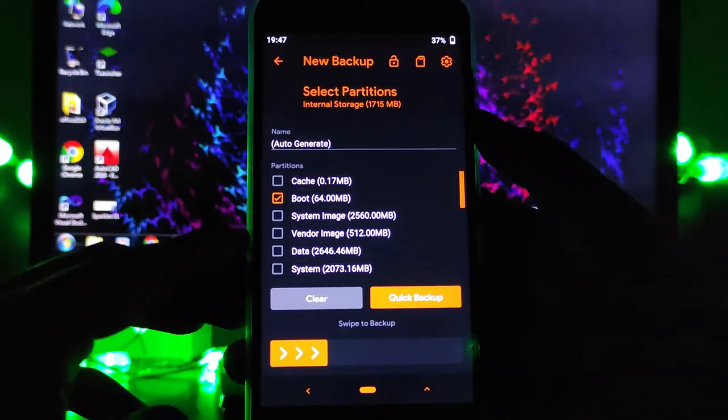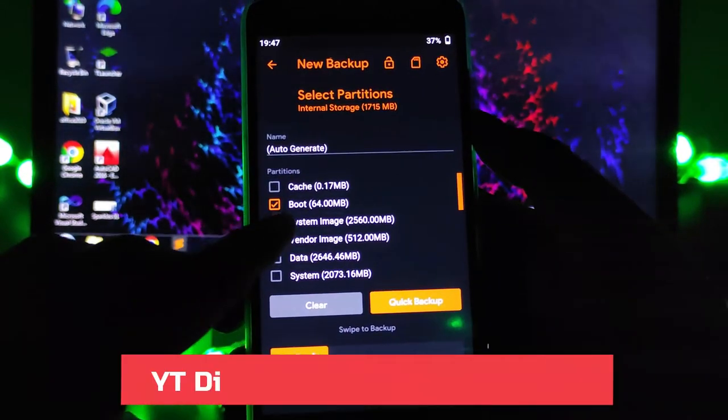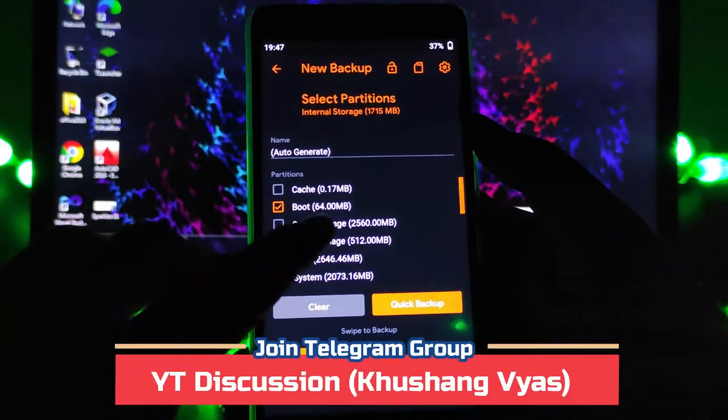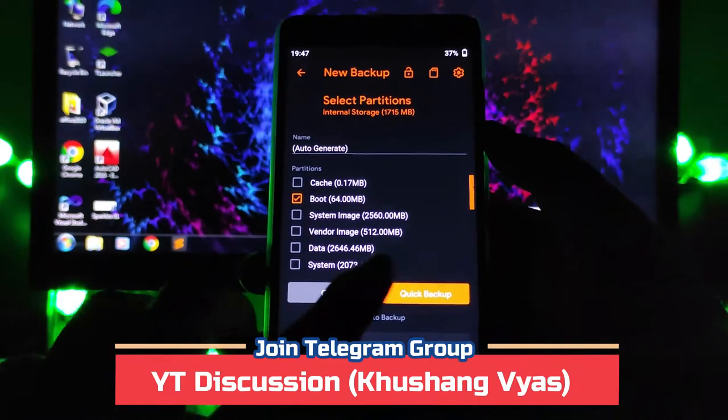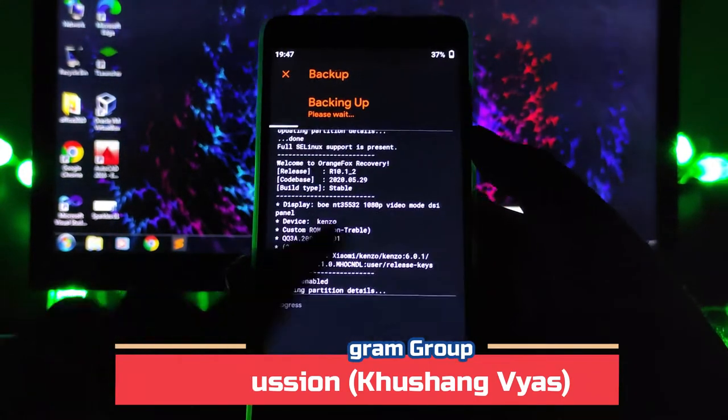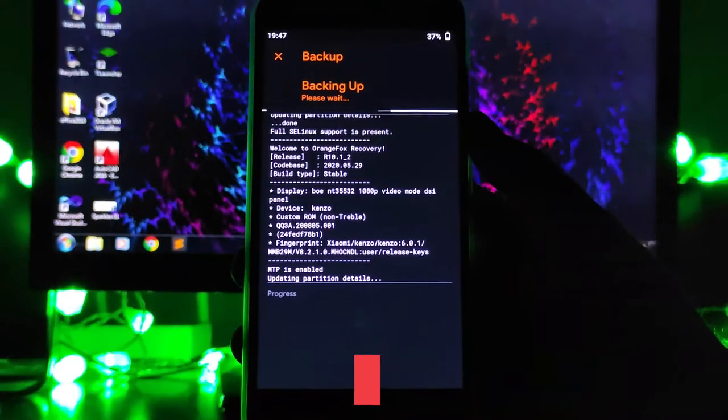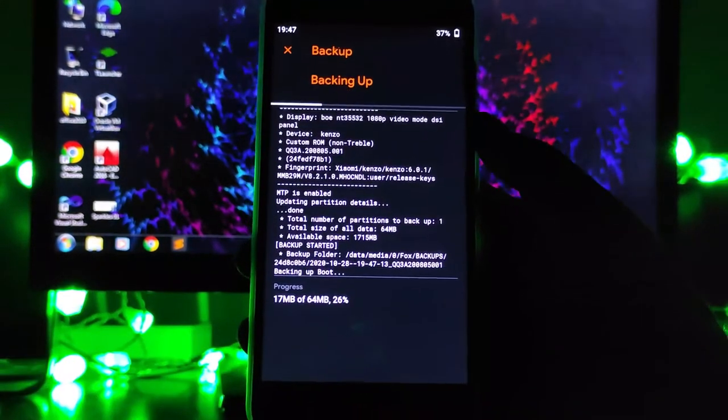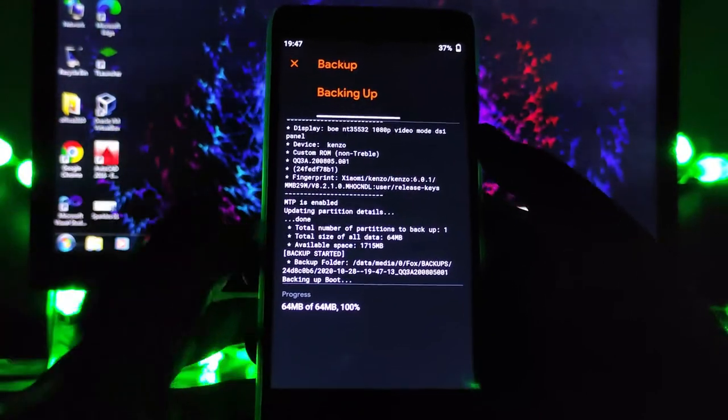Deselect everything, just select the boot, and swipe to backup here. Take the backup of the boot image.